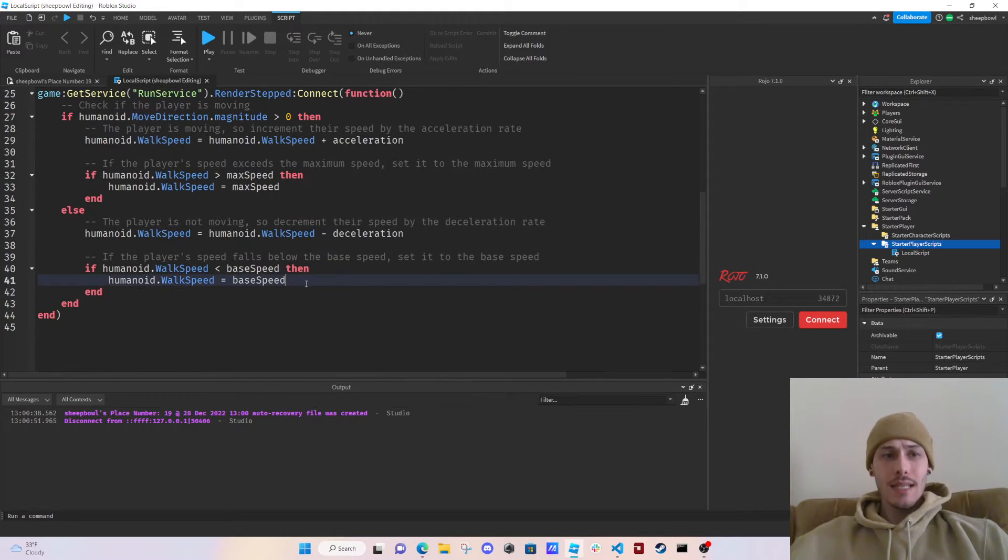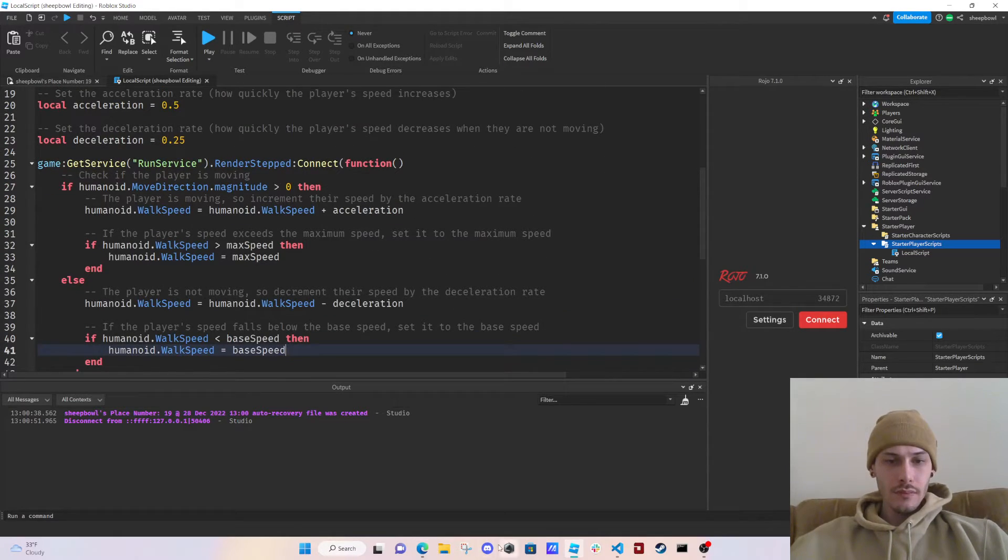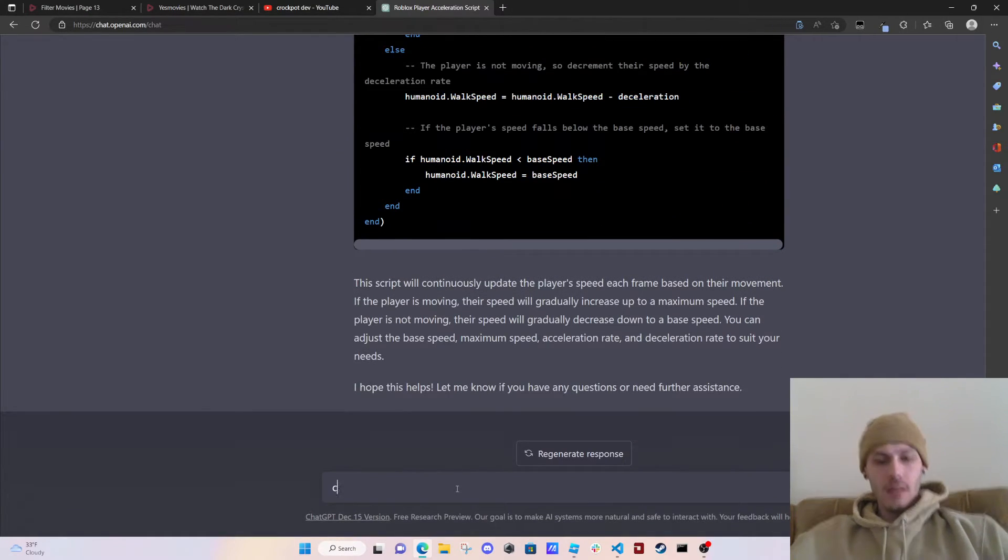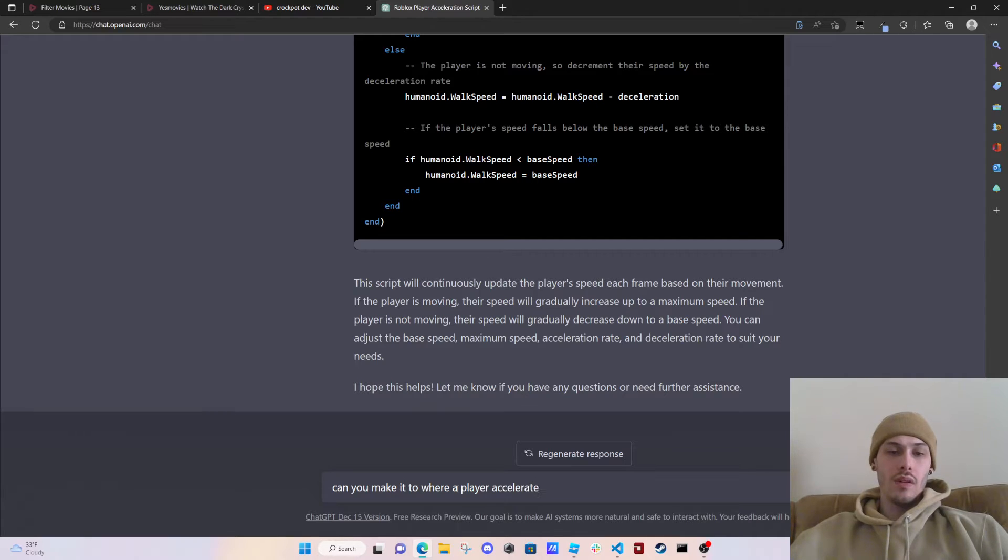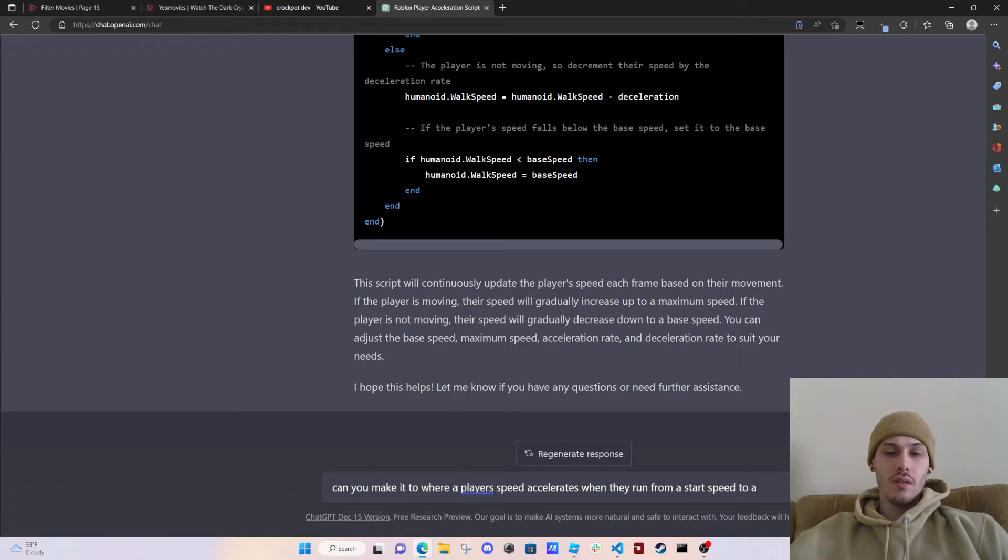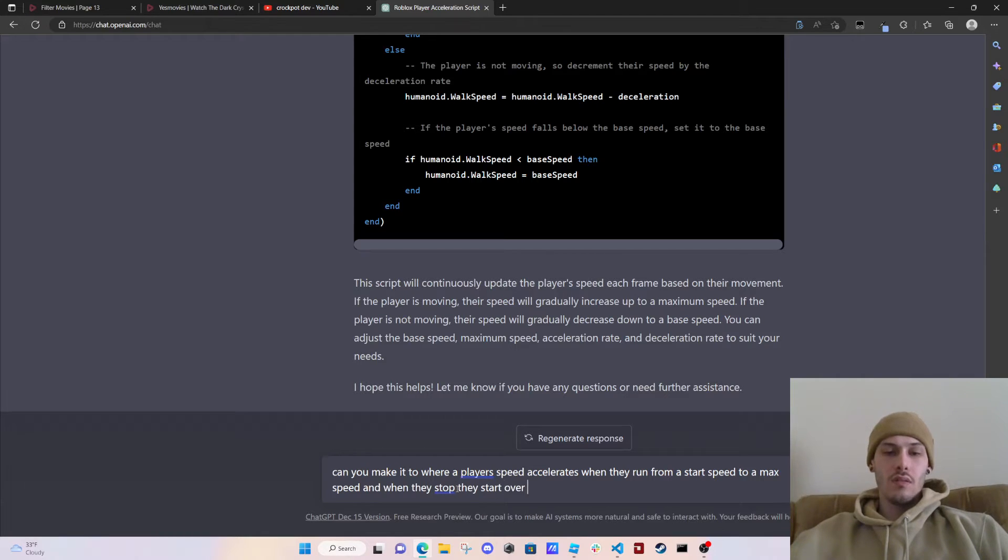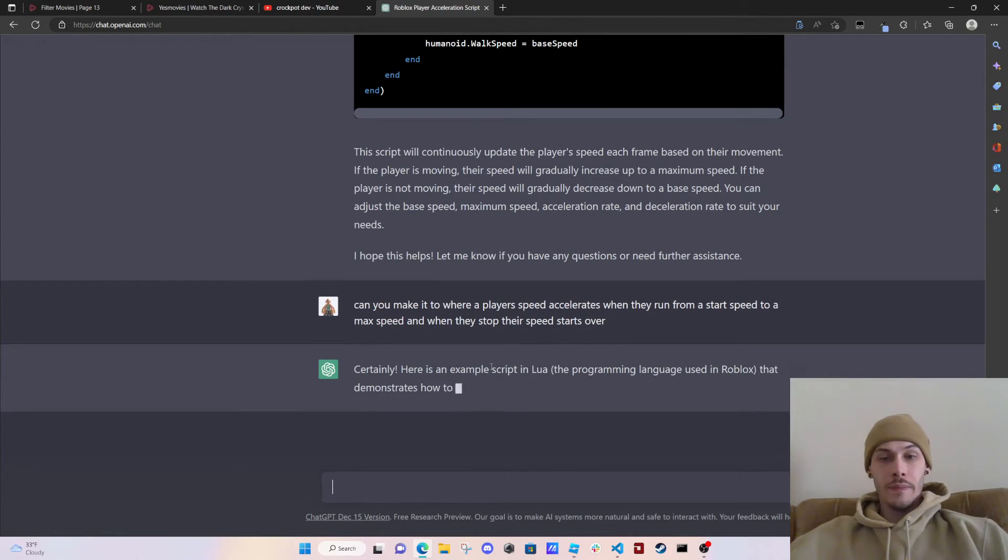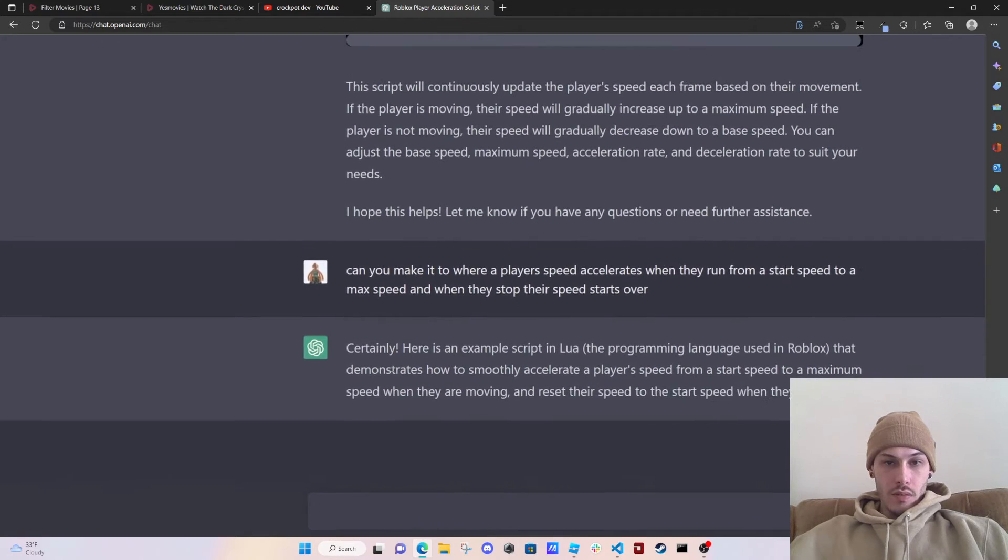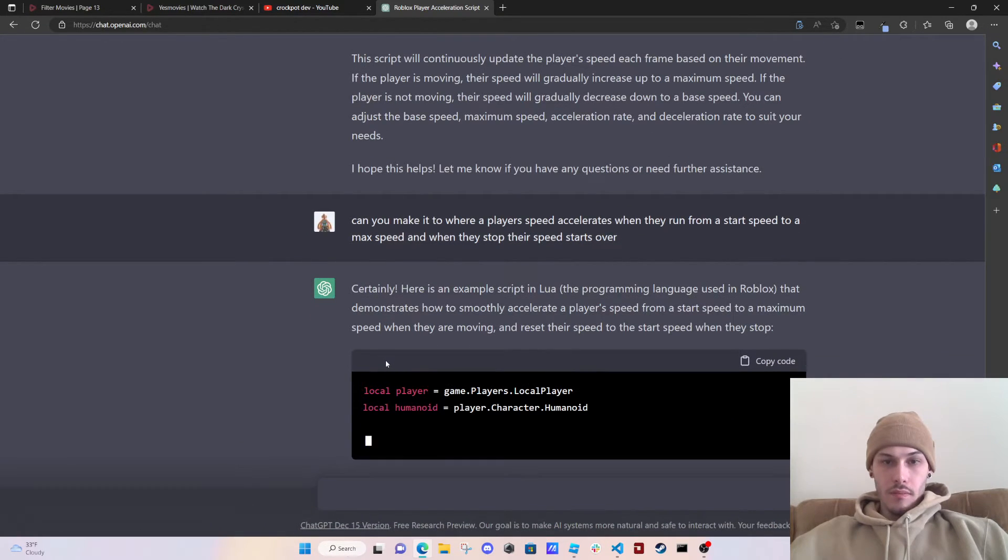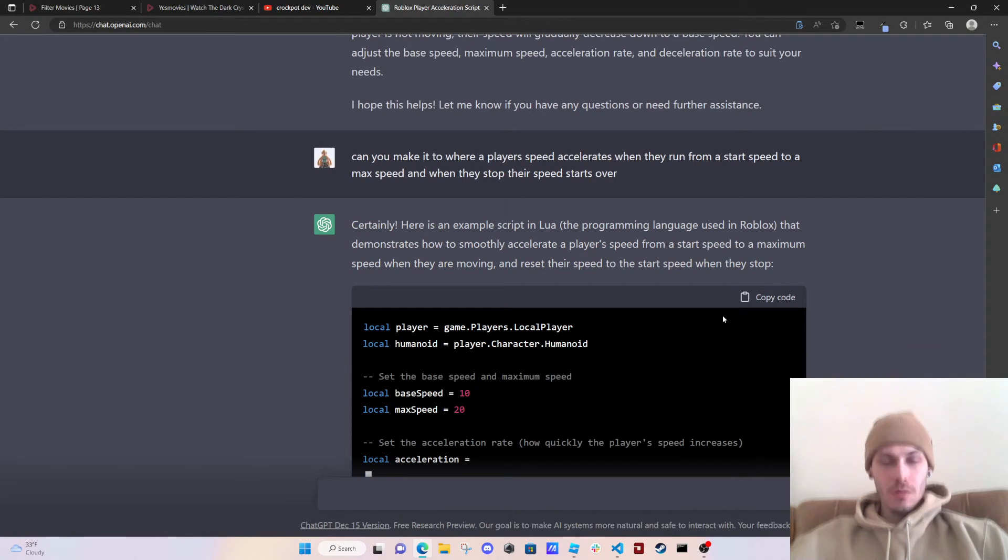ChatGPT, can you make it to where a player accelerates, where a player's speed accelerates when they run from a start speed to a max speed, and when they stop, they start over. When they stop, their speed starts over. I don't know what the deceleration thing's doing. That demonstrates how to smoothly accelerate a player's speed from a start to a minimum. And it's always doing this, it's messing up. You're wrong, you're wrong ChatGPT. It's not how we do it.